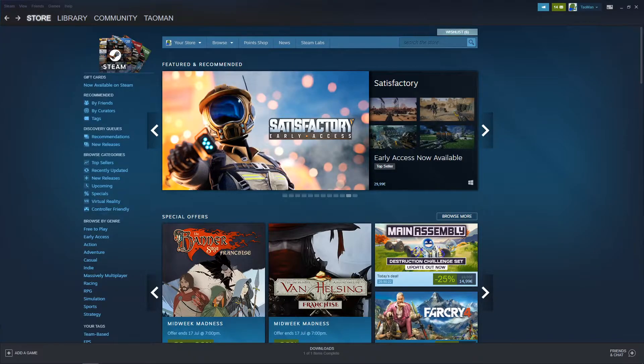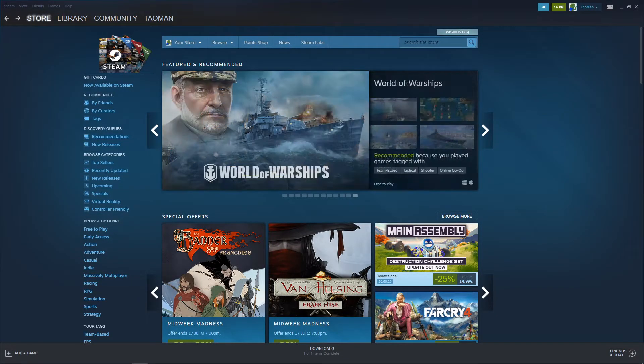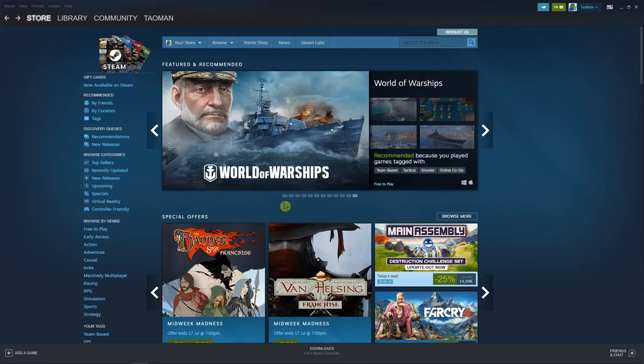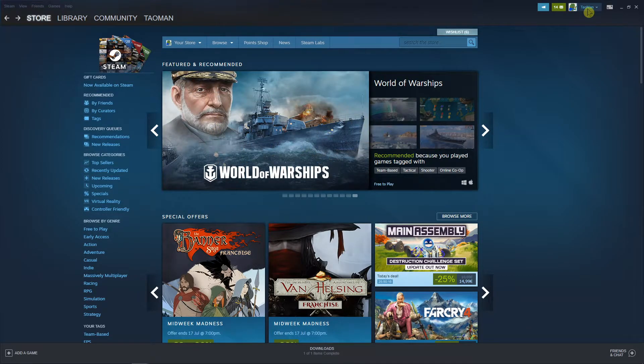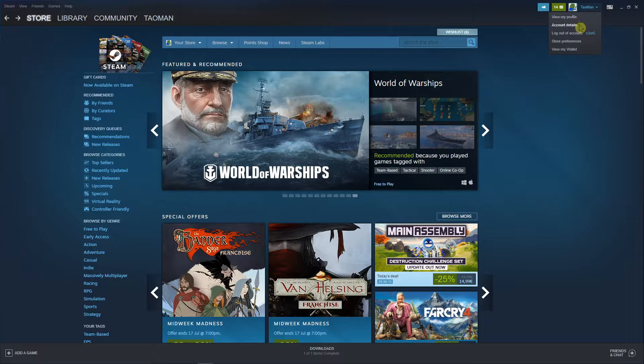Hey everybody, my name is Tauman and in this video I will show you how you can easily change your Steam password. So let's start. The first thing you want to do is go to the right upper corner and click there.